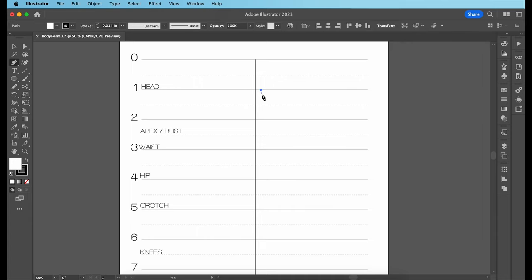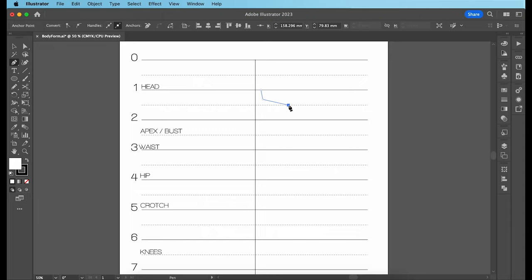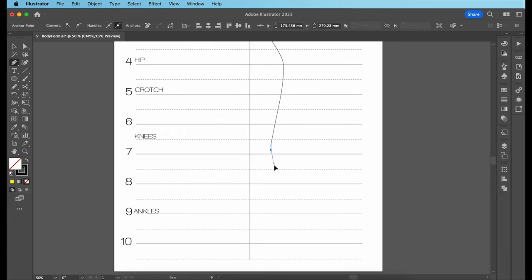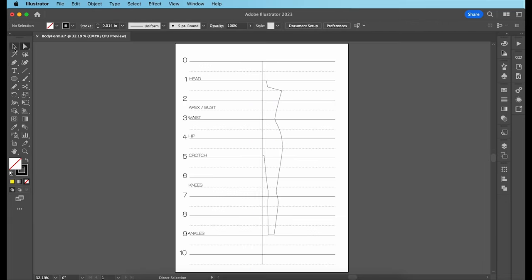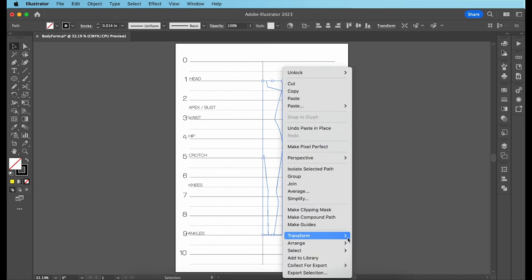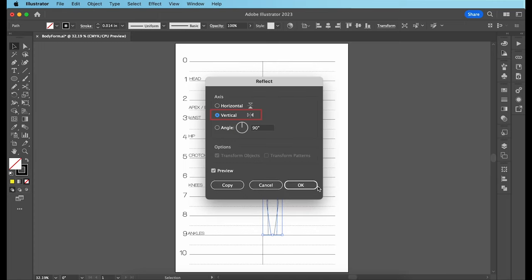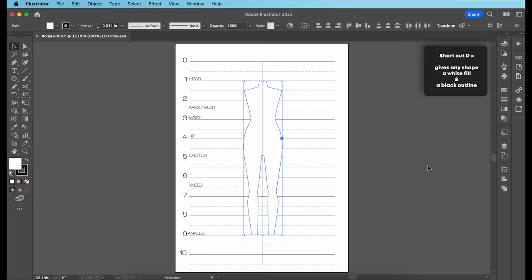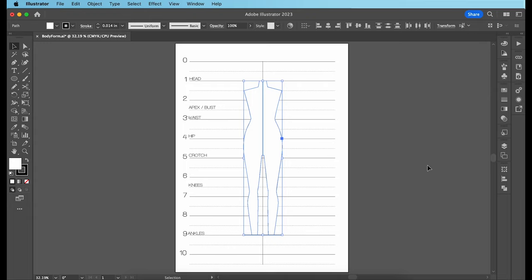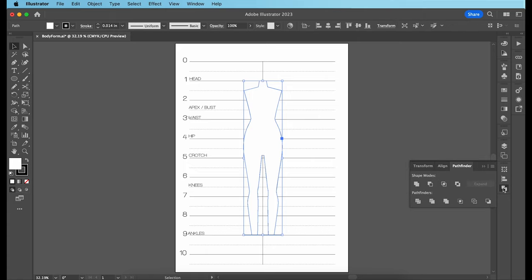So let's start drawing our body form with the pen tool. I'm beginning at line number one, drawing only the right half throughout. Curve your lines inward at the waist and bring it back out towards the hip and down towards the ankles. When the right half is done, make a copy by hitting Command C, Command Shift V. The copy will appear right over the original. Then right click it, go to Transform, Reflect. Make sure Vertical is selected and hit OK and move the copy to the left side. Select both halves and simply hit D on your keyboard — this gives any shape a white fill and a black outline. Then go to Pathfinder and click Unite to merge both halves into one shape.